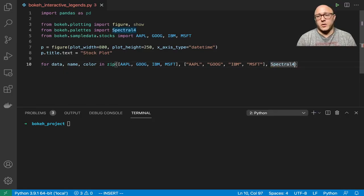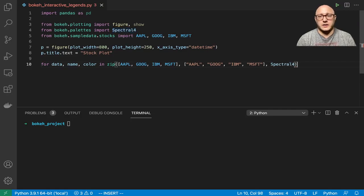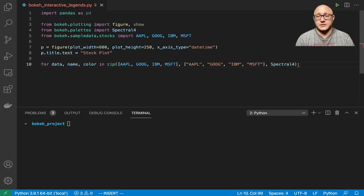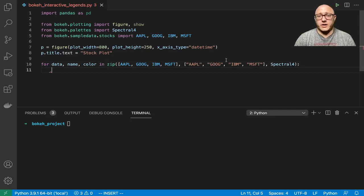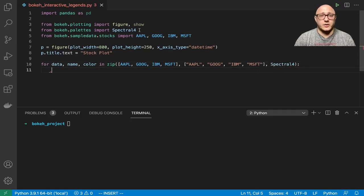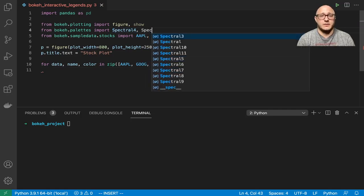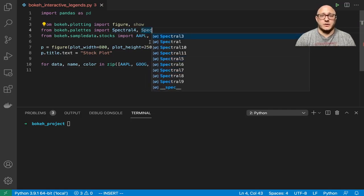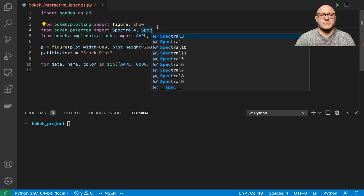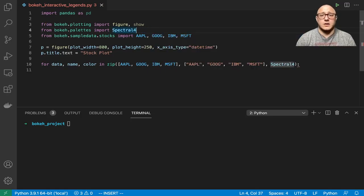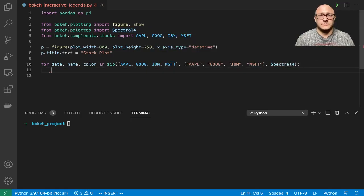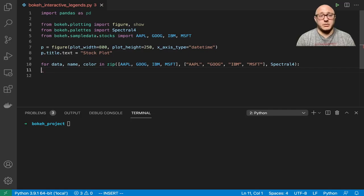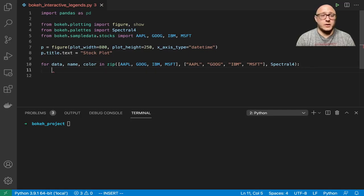Then we're going to use that spectral4. If you wanted a different number, so you had maybe more than four stocks, you could go in here and grab something like spectral 10, 11, and grab some of the others that have more, just so you can play around with it if you want.